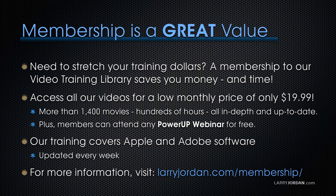Plus, members can attend any of our PowerUp webinars for free. Our training covers Apple and Adobe software. We update it every week. And for more information, visit LarryJordan.com/membership. And thanks.